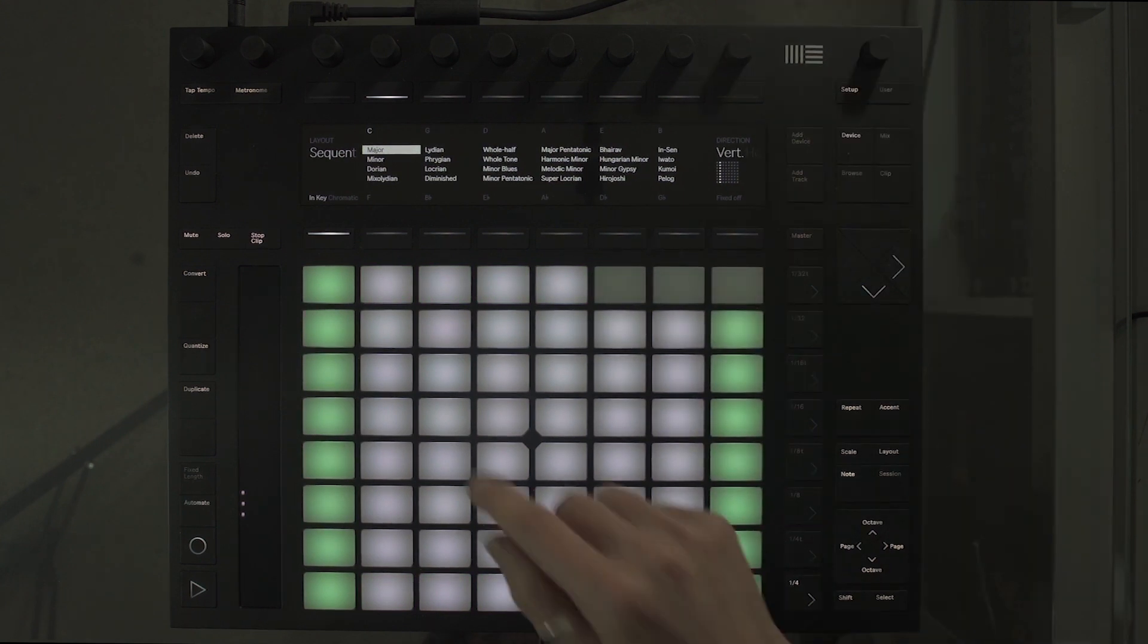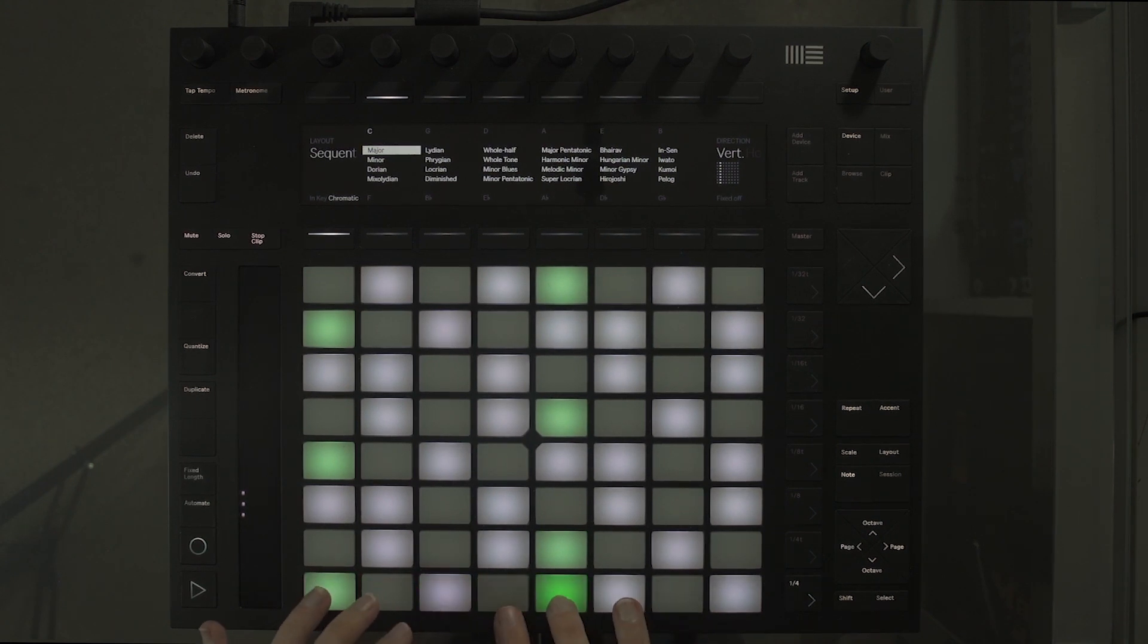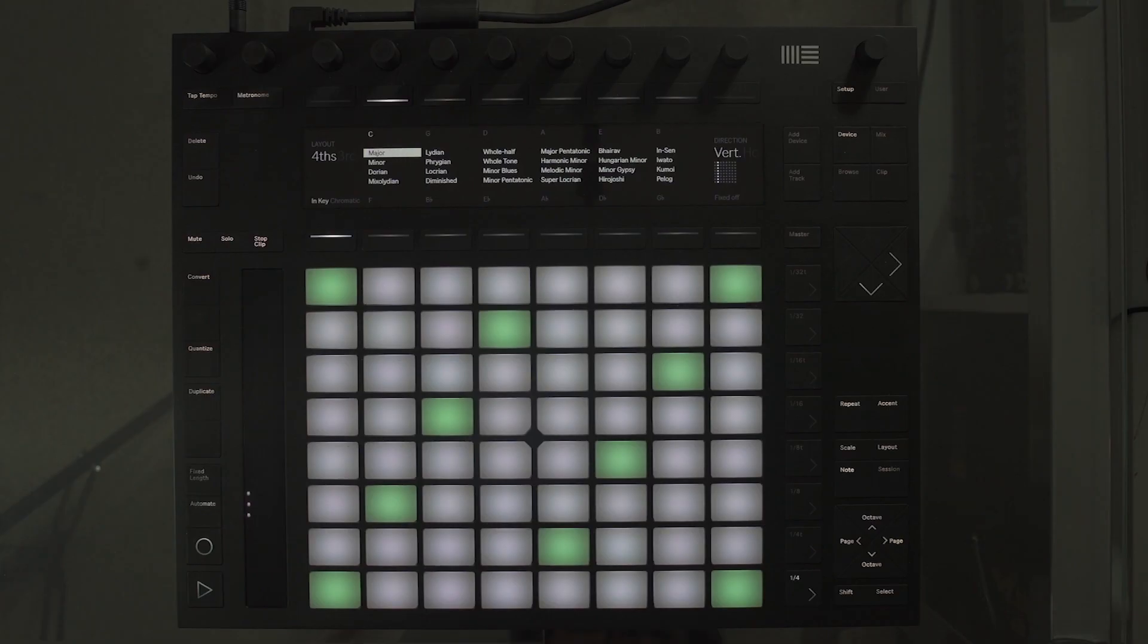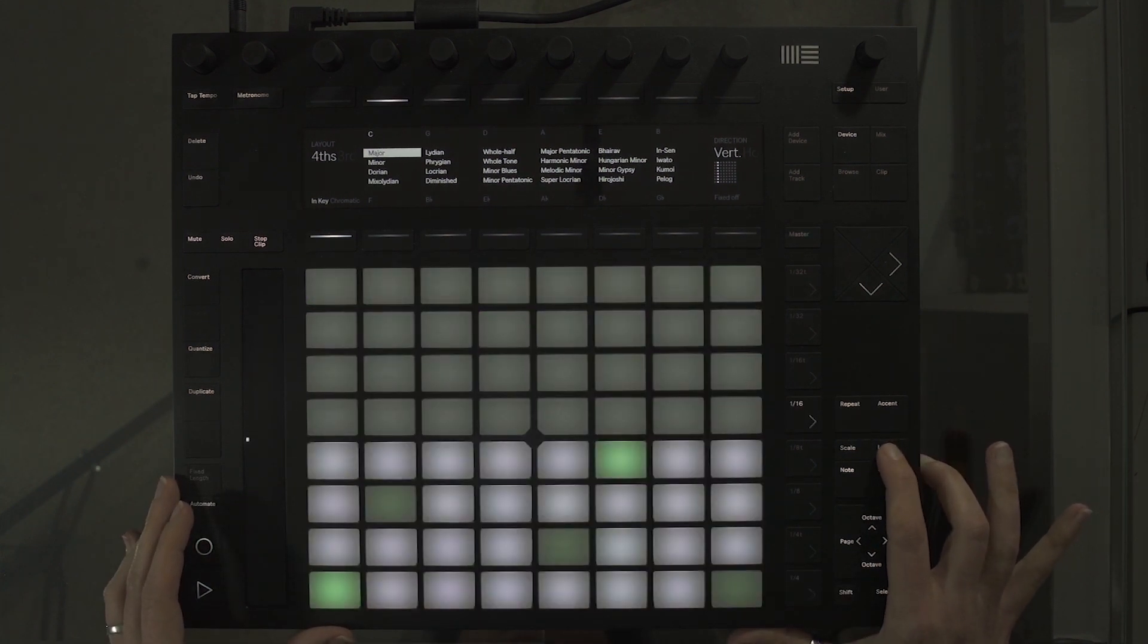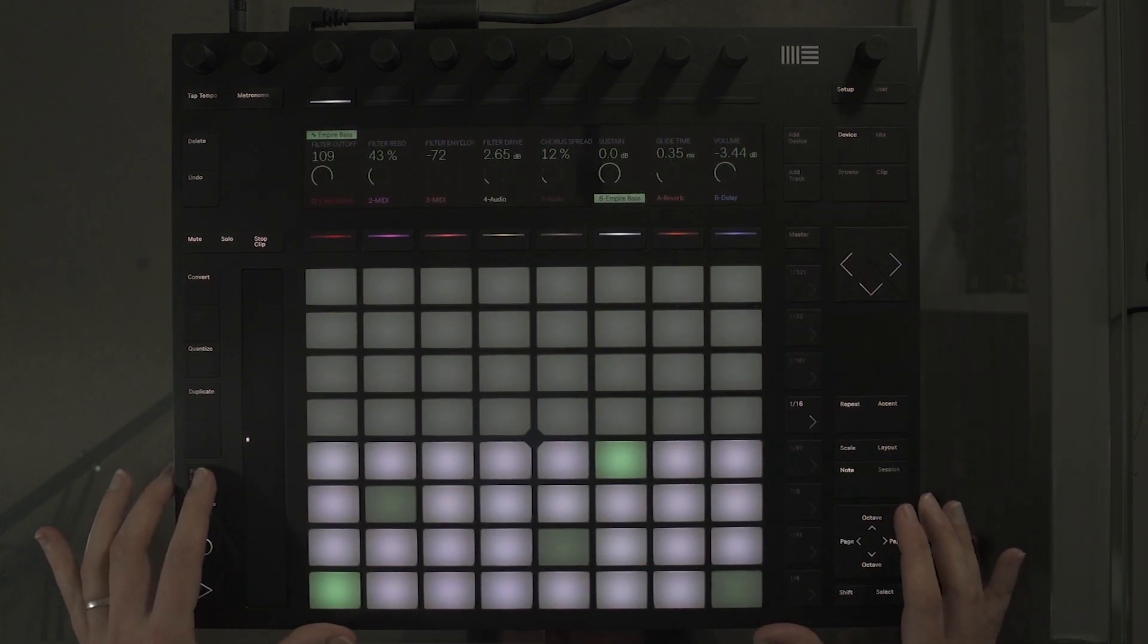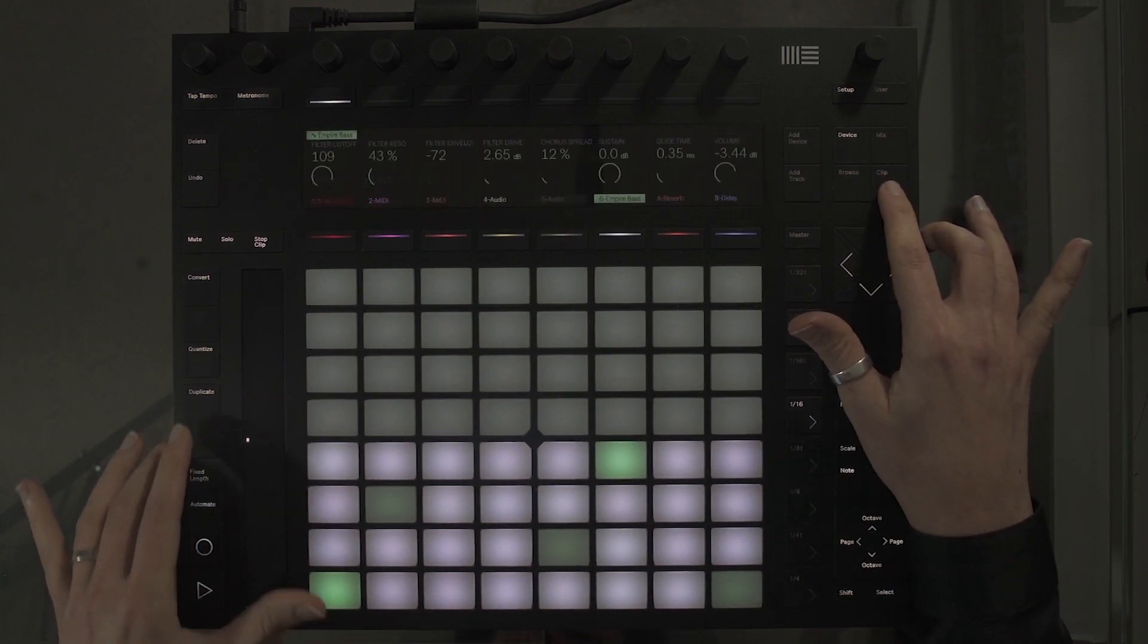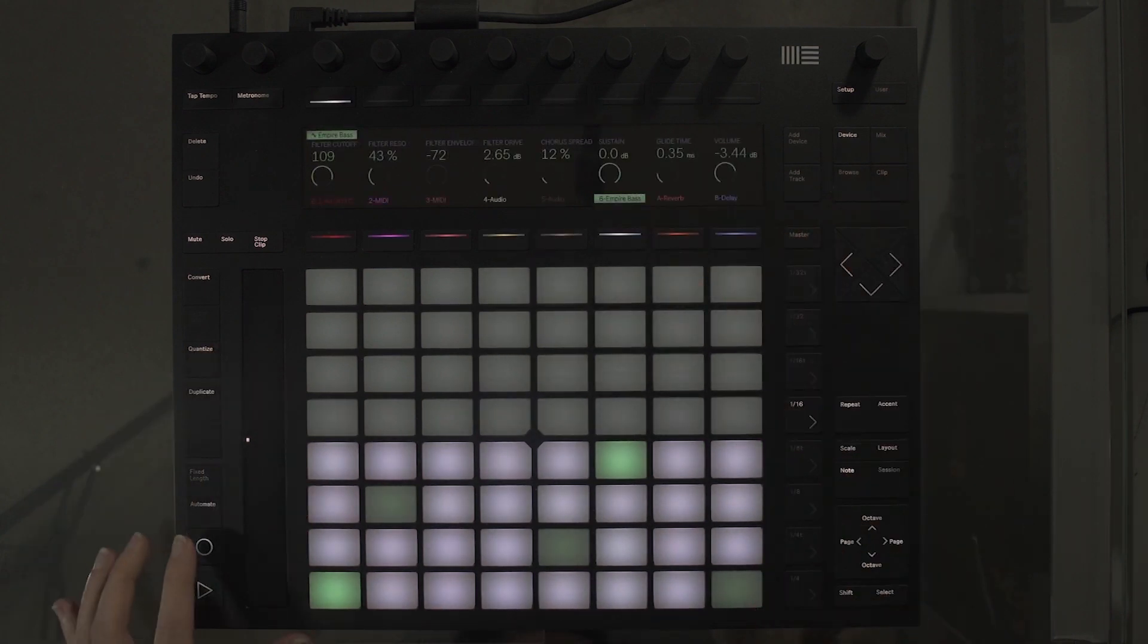You can also change the direction of the scale layout to vertical or horizontal. In chromatic mode, the pad grid contains all notes. Notes that are in key are lit, while notes that are not in key are unlit. I'm going to record the bass part I have in mind. I would select Layout, then toggle through to select Sequencer and 32 notes. Once I've recorded my part, I'll use the step editor to edit any of the notes. Check that the fixed length and the record quantize are on. When I'm ready, I'll press record.